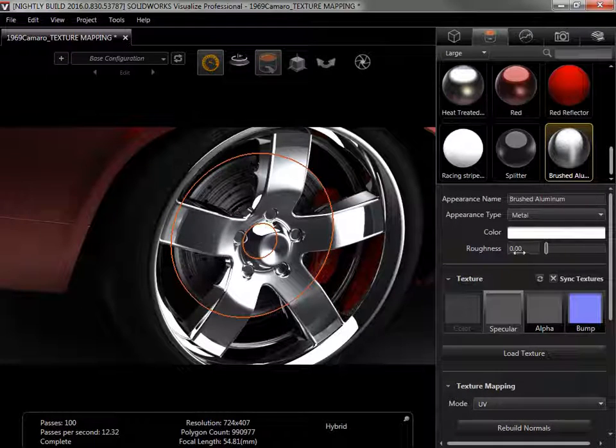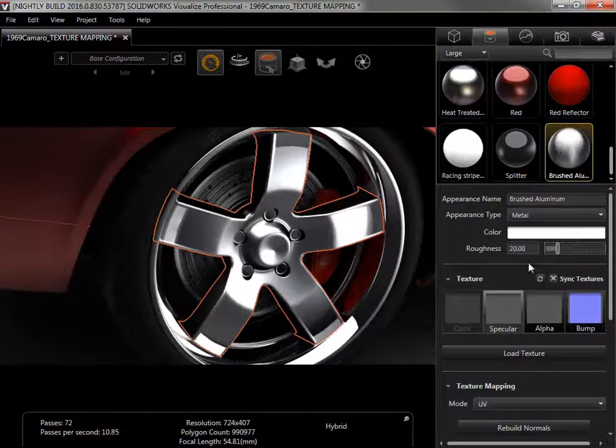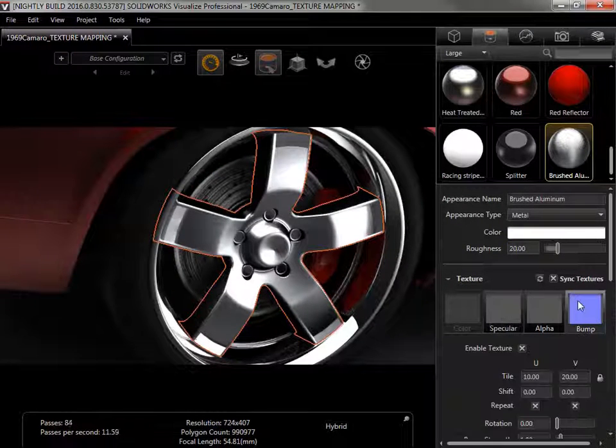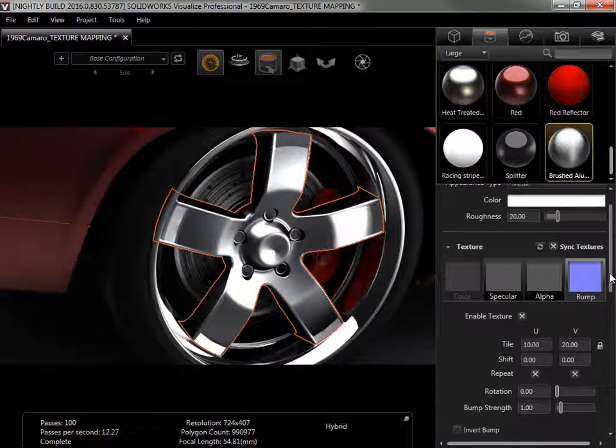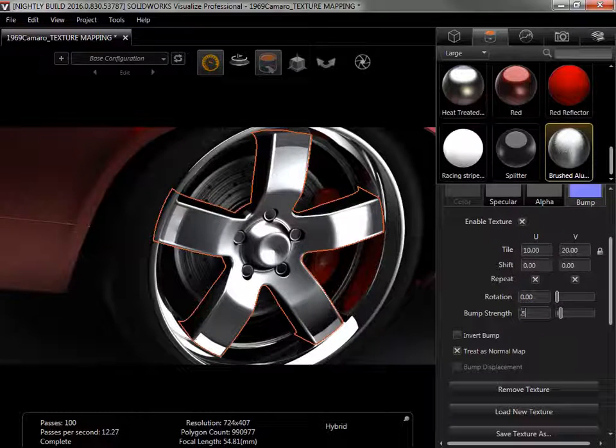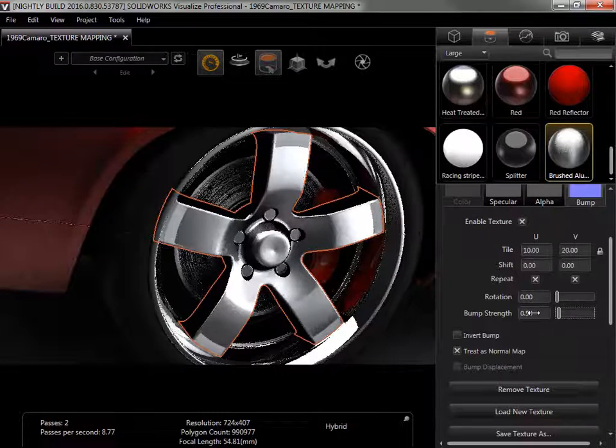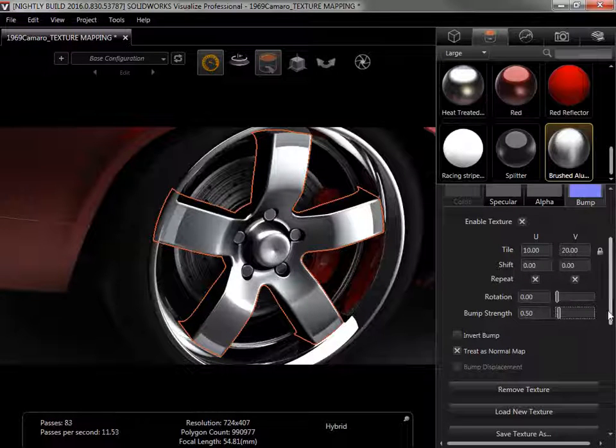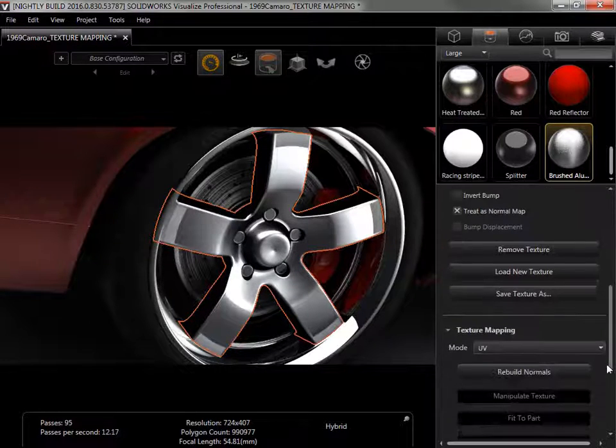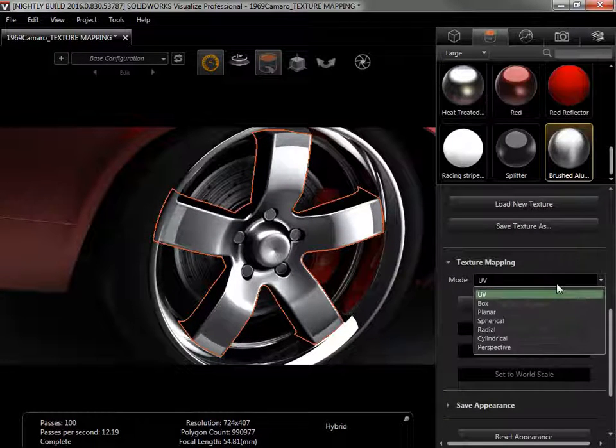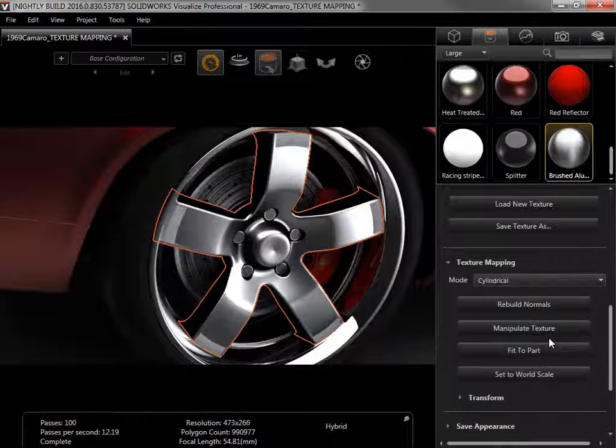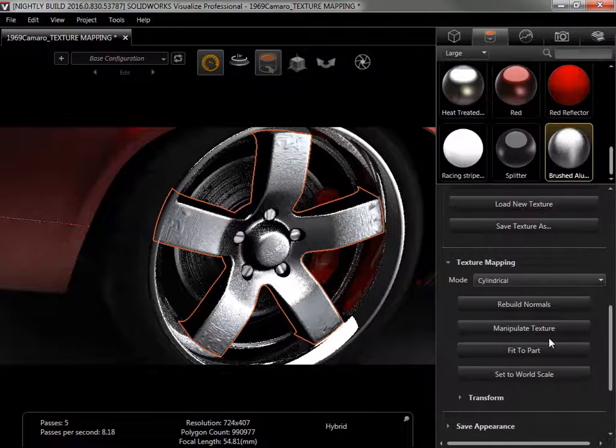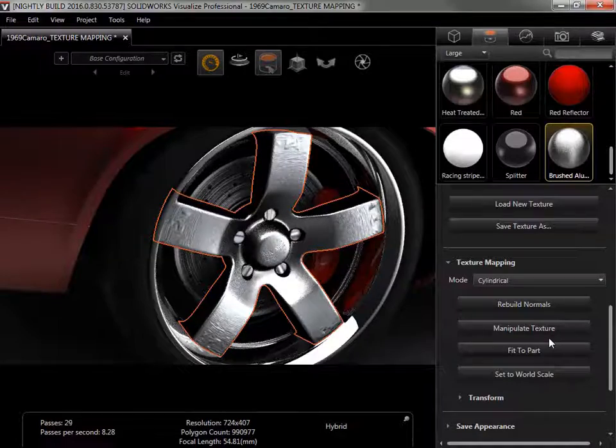I'll change the Roughness to 20, and the Bump Strength to 0.5. Since the rim is closest to a cylinder in shape, I'll switch from UV to Cylindrical mode, and now I can see the Brushed Bump Map.